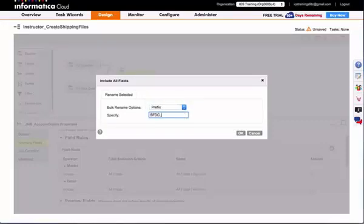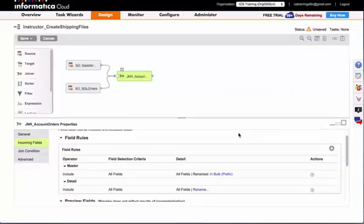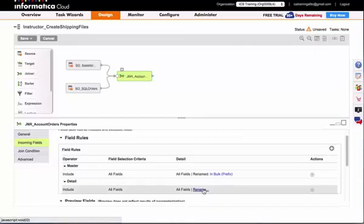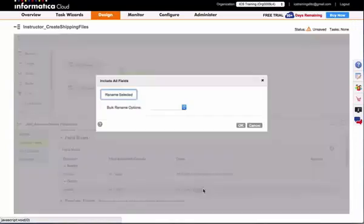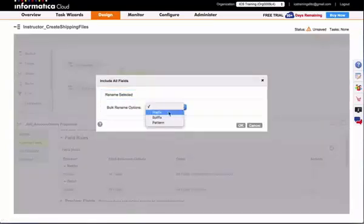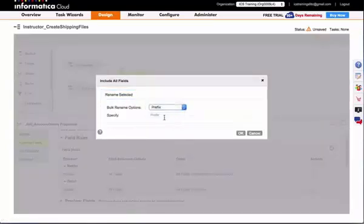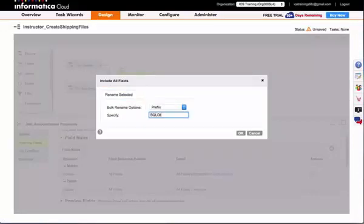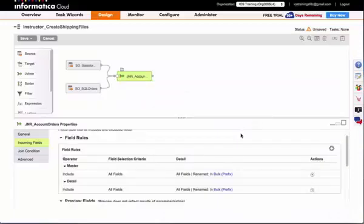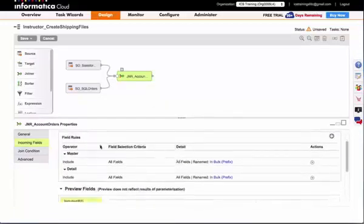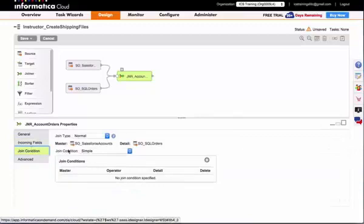So I am going to add SFDC underscore to my Salesforce fields, and I will add SQL order to my SQL Server order fields. Now that I have done that, I am going to go over to my join condition tab on my joiner.